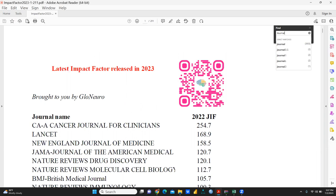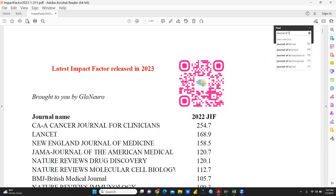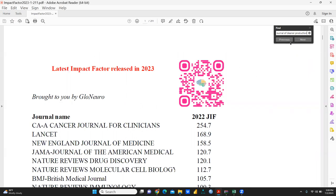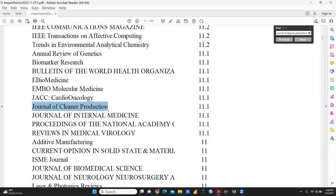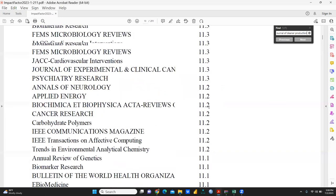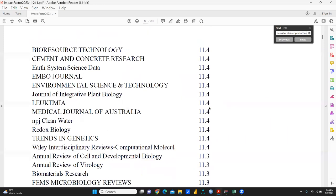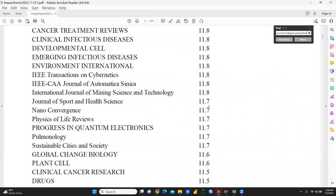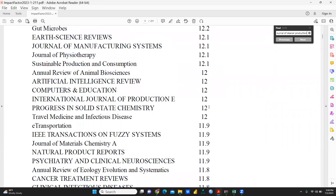Journal of Cleaner Production - we will click here. Now you can see 11.1. This list is in descending order, with the highest impact factor on top.